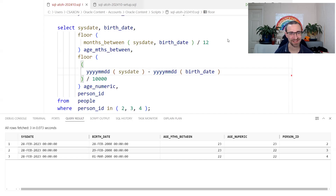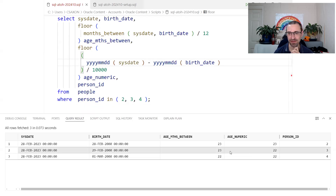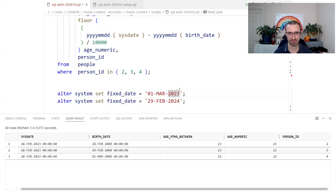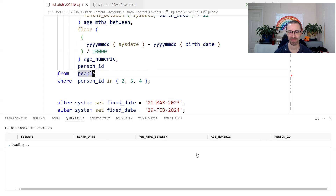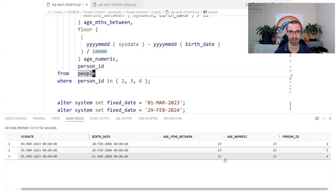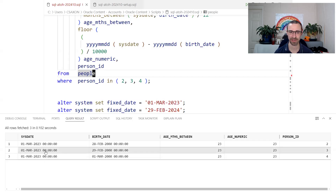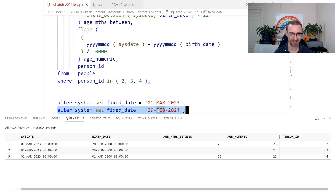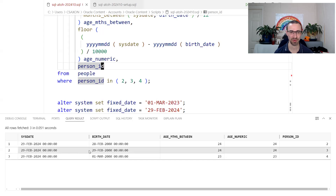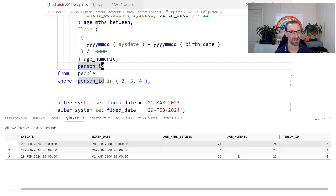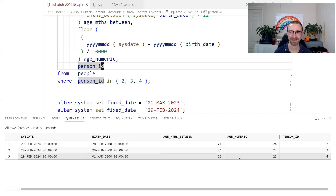You do need to check and understand exactly how this is supposed to work in whatever legal jurisdiction you operate in. If you have a global application used in lots of places, you might need to switch between both approaches depending on where your users are located. Let's check what happens on 1st March — setting the date there, we can see people born in 2000 are all now 23. And on 29th February in a leap year, the leaplings are only a year older on their birthday, not the day before or after.